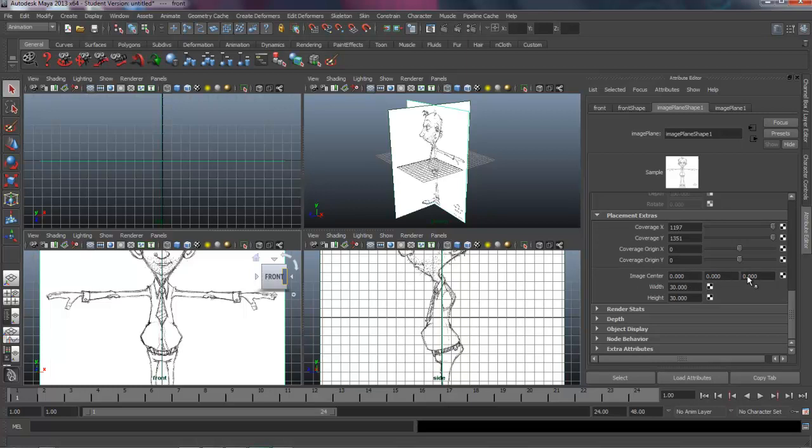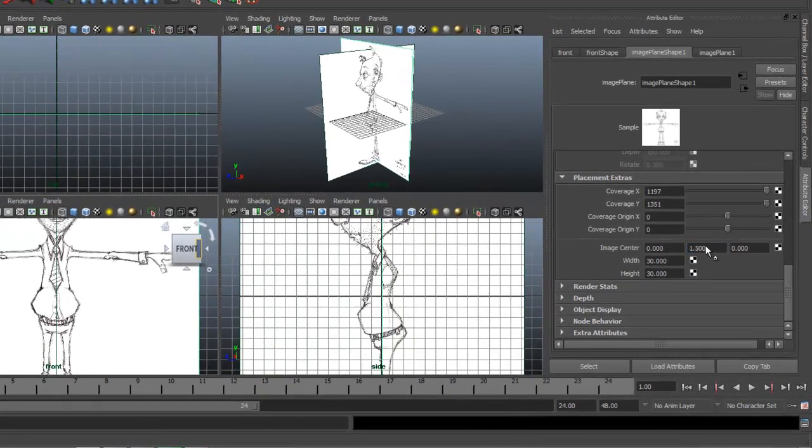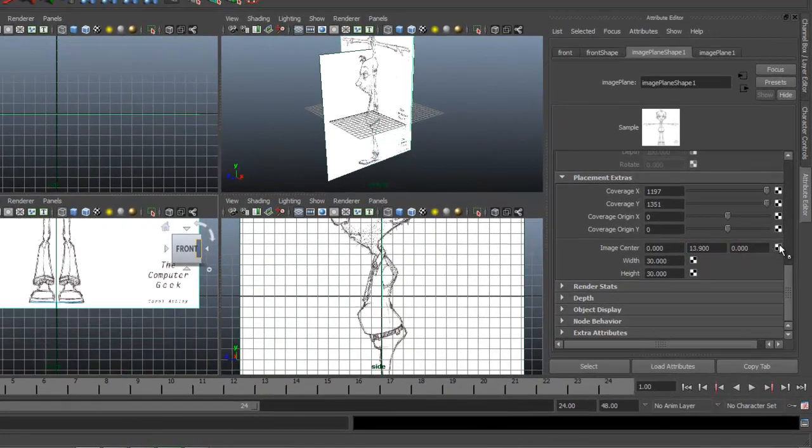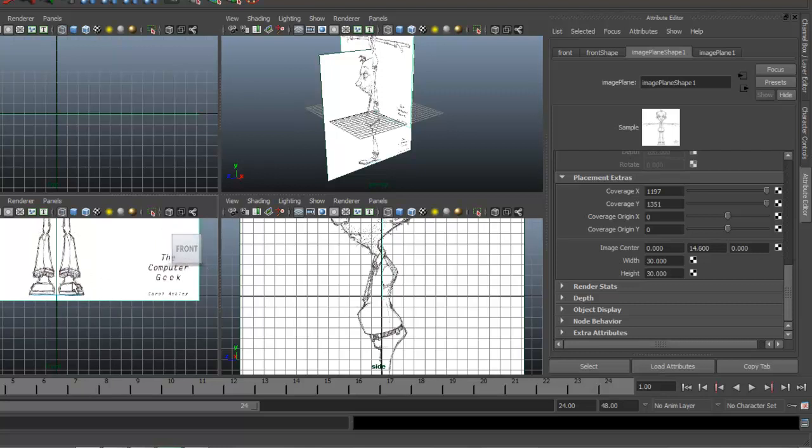So this is X, Y, and Z. I want to raise it up. So I'm just going to click in there. I'm going to hold down the Control key. And with the middle mouse button, I can just click and drag. I'm looking at it here, my front panel, and 14.6 seems to work.